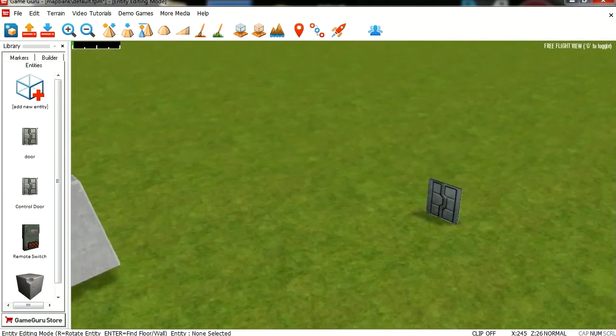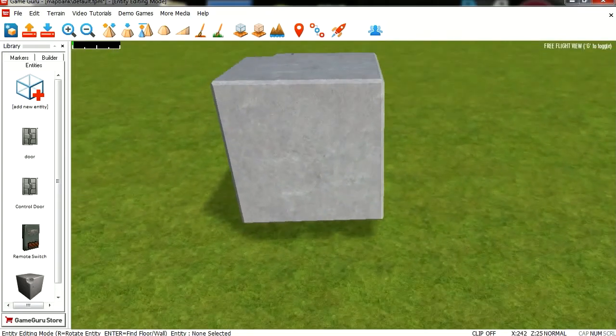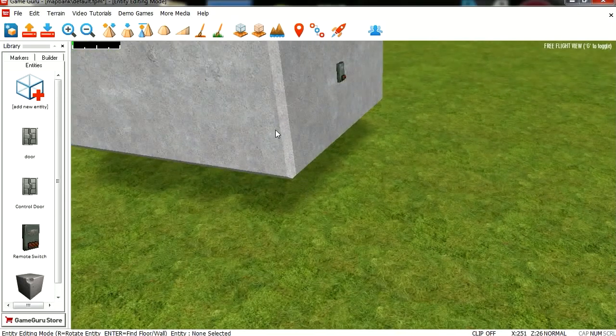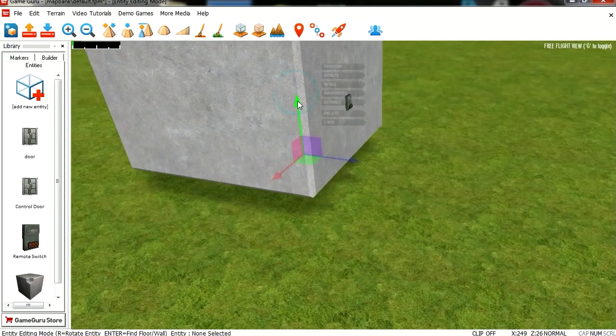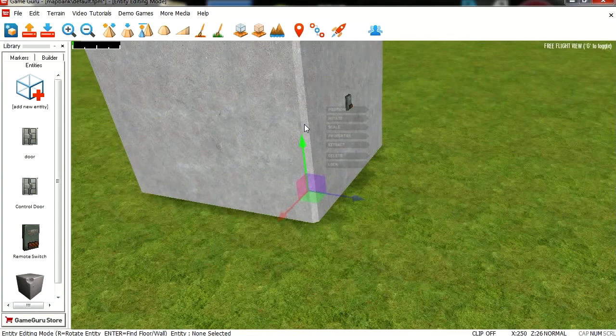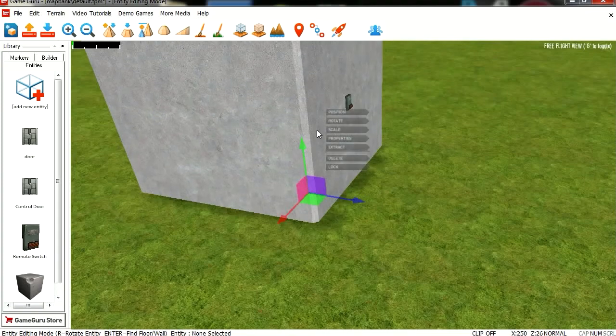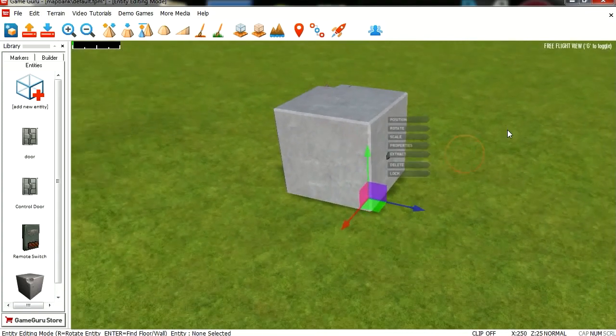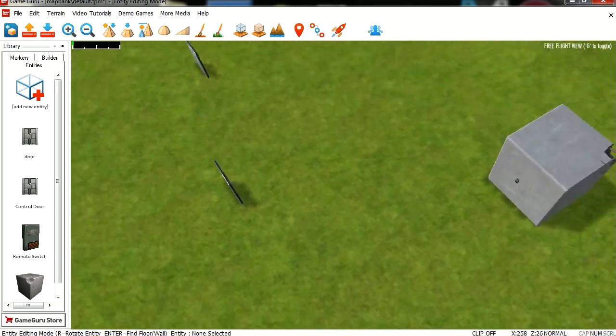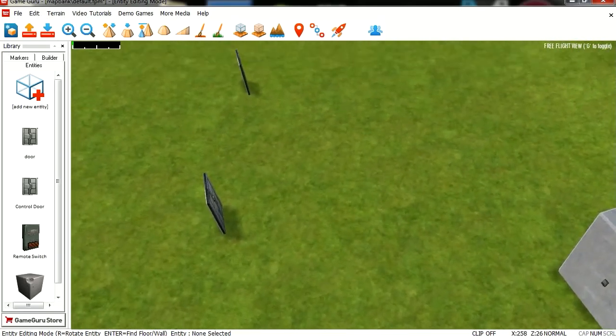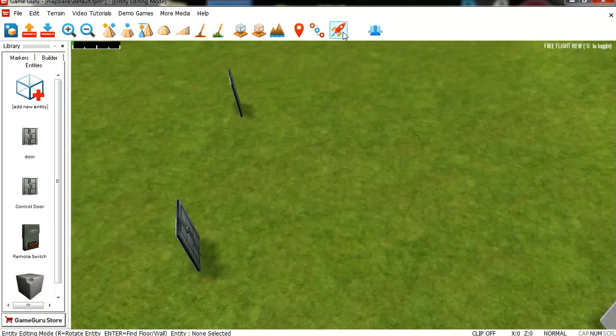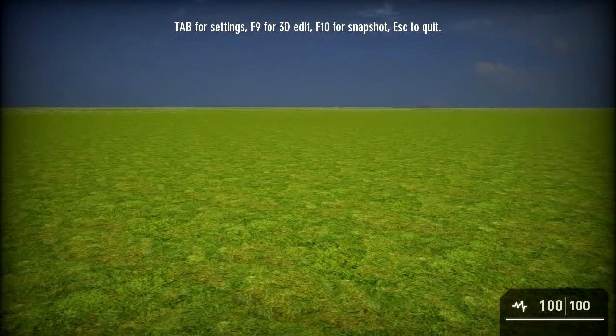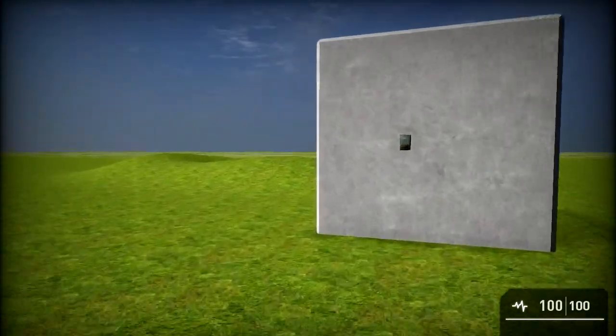Alright, so we're going to pretend that's some sort of building or something and we can't get in there. And this is also floating for some reason. Stop floating, you're not allowed to float, that doesn't happen in real life. Okay. First let me just show you what happens when you first log in. See, whoa, I have no gun. Well I don't need a gun.